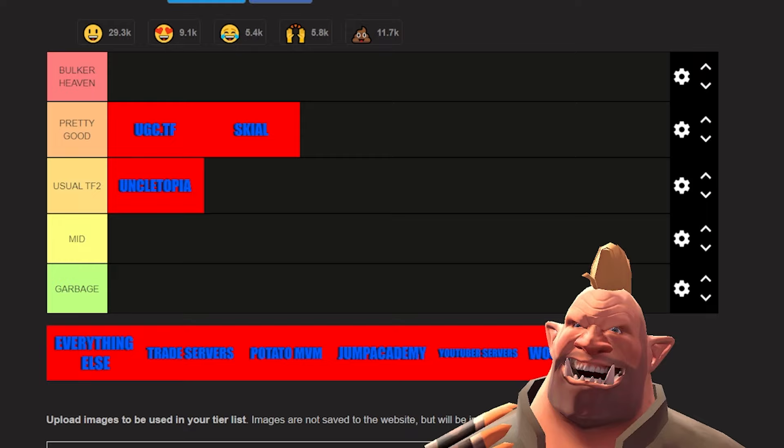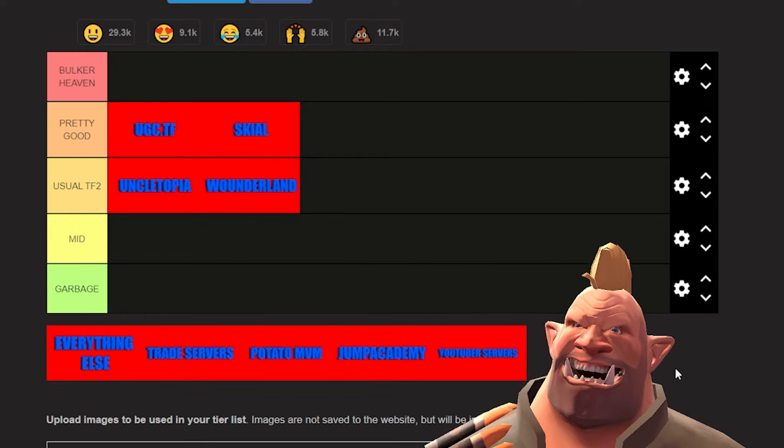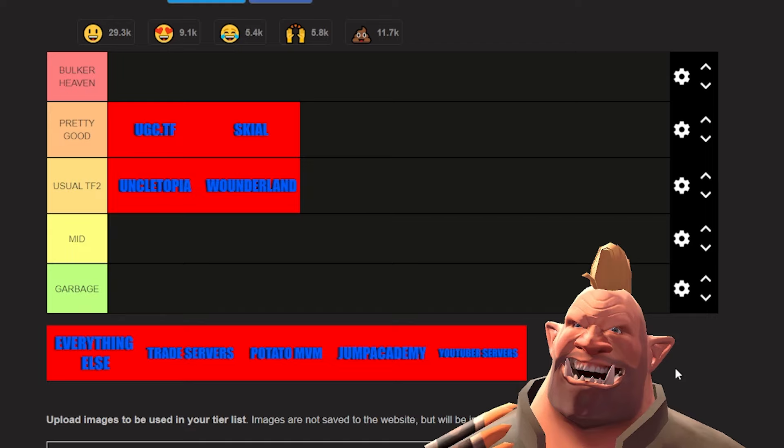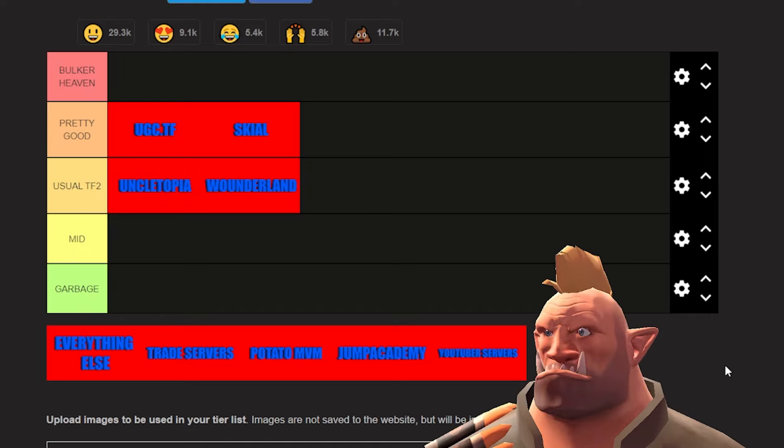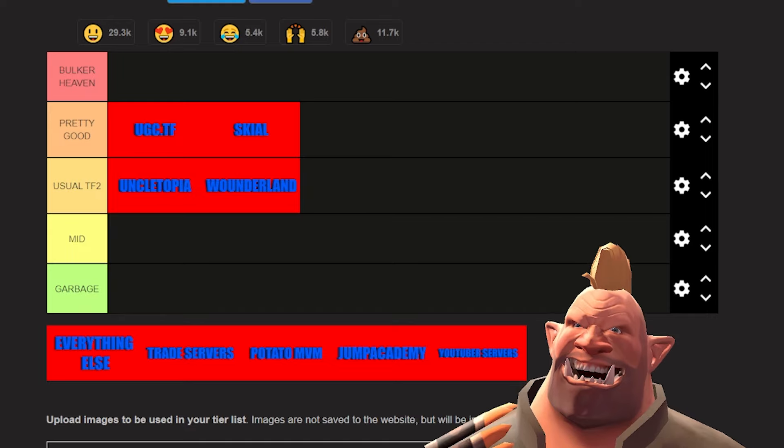Next up is Wonderland, and Wonderland will have to go to usual TF2. I've had a couple bad experiences with moderation from them, but their gameplay is at least pretty decent. I haven't had any ping issues or anything like that, so overall they're just kind of there.